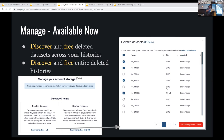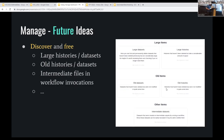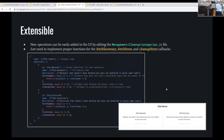You can review and clear deleted datasets: a box shows everything you've deleted and you can purge it if you're really done with it. Users can select all, click individual items, then click one button — it does pop up asking 'are you really sure?' as a safety measure, then it will perform the purge. For future ideas, you can imagine all kinds of things: find large histories, old histories, intermediate files from workflow invocations. The sky's the limit — anything you can query the Galaxy API for, you could build a plugin.